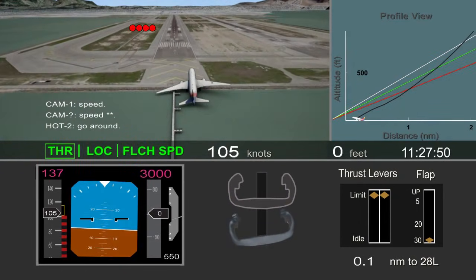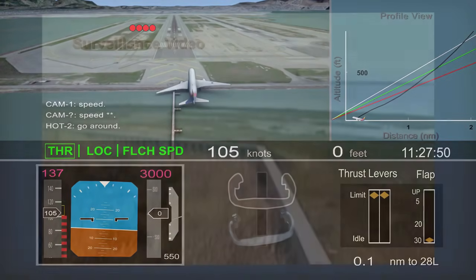These actions were too late, and the main gear and the underside of the aft fuselage struck the seawall.